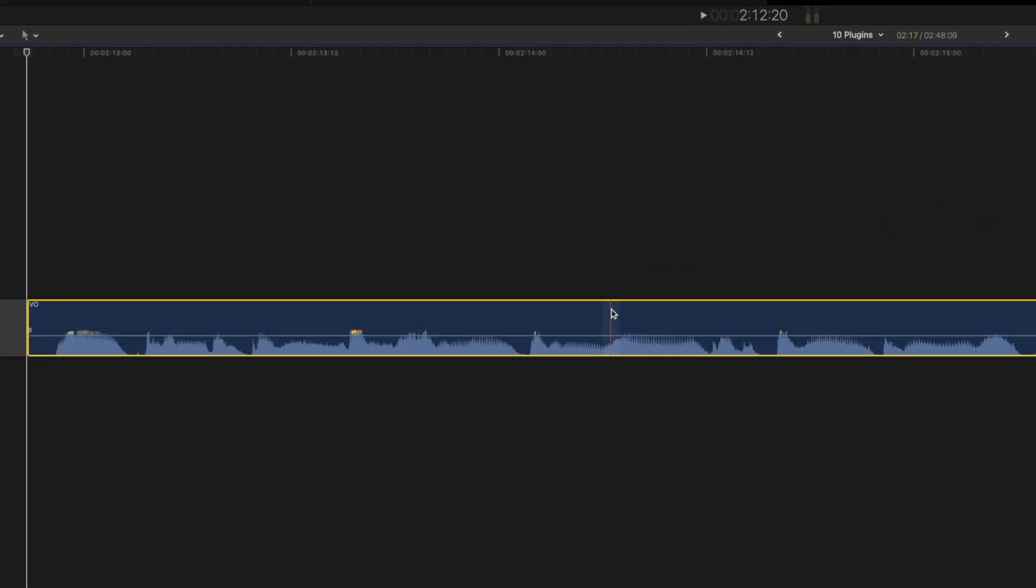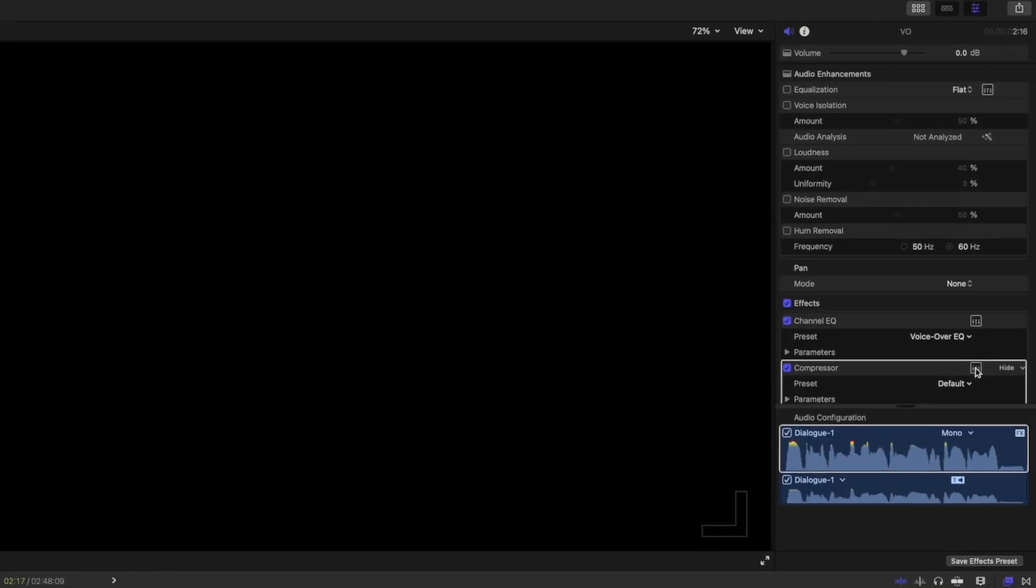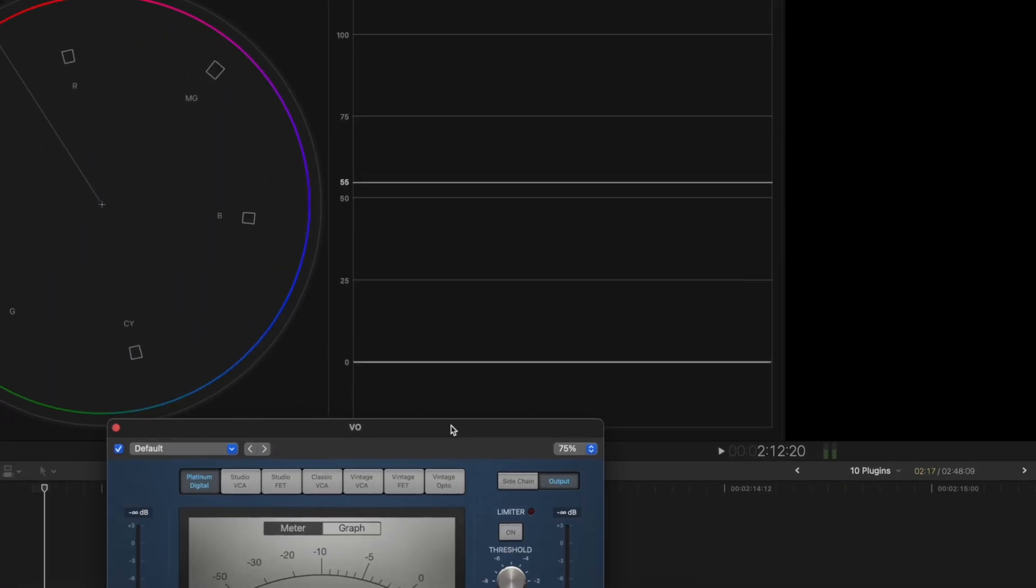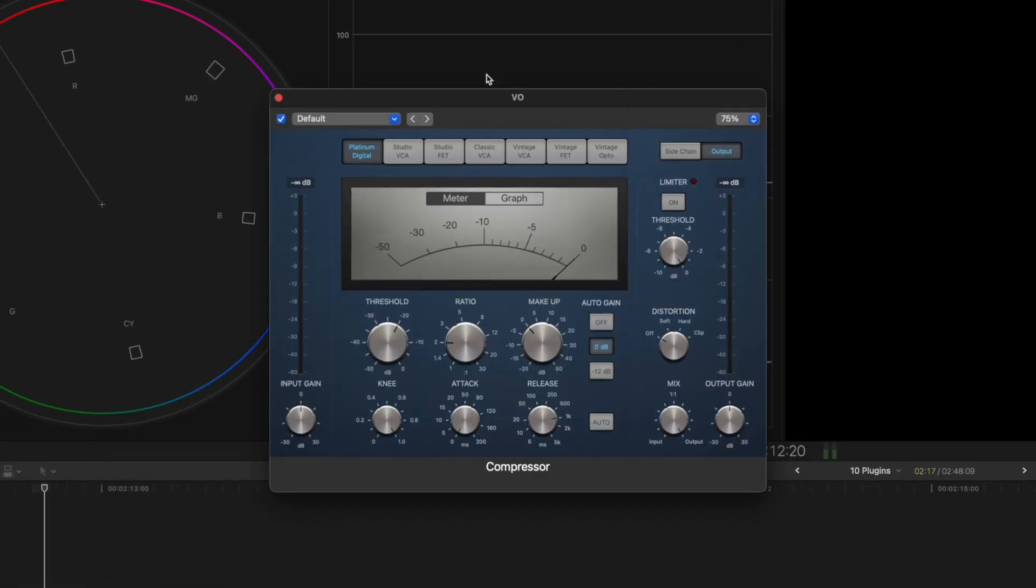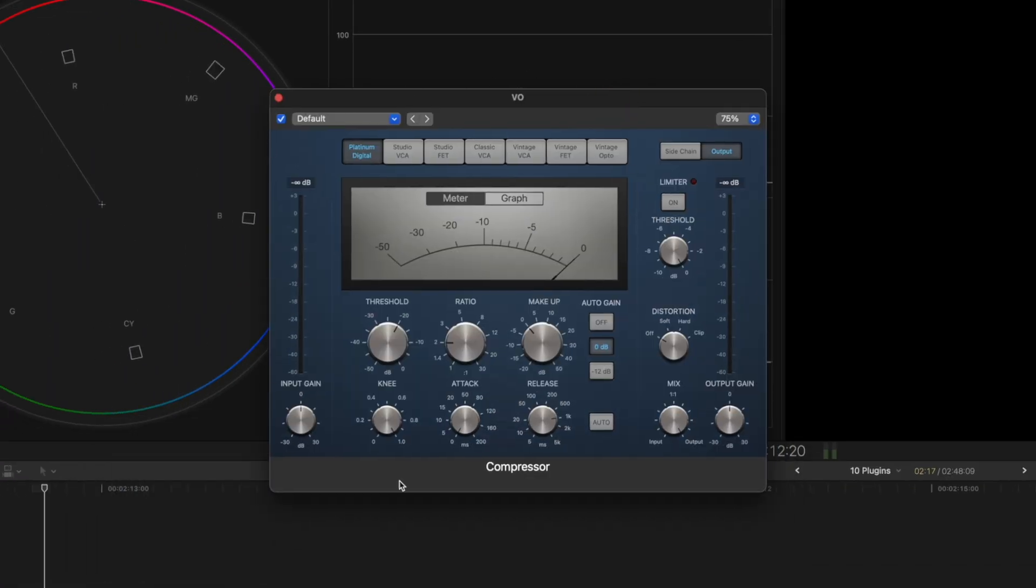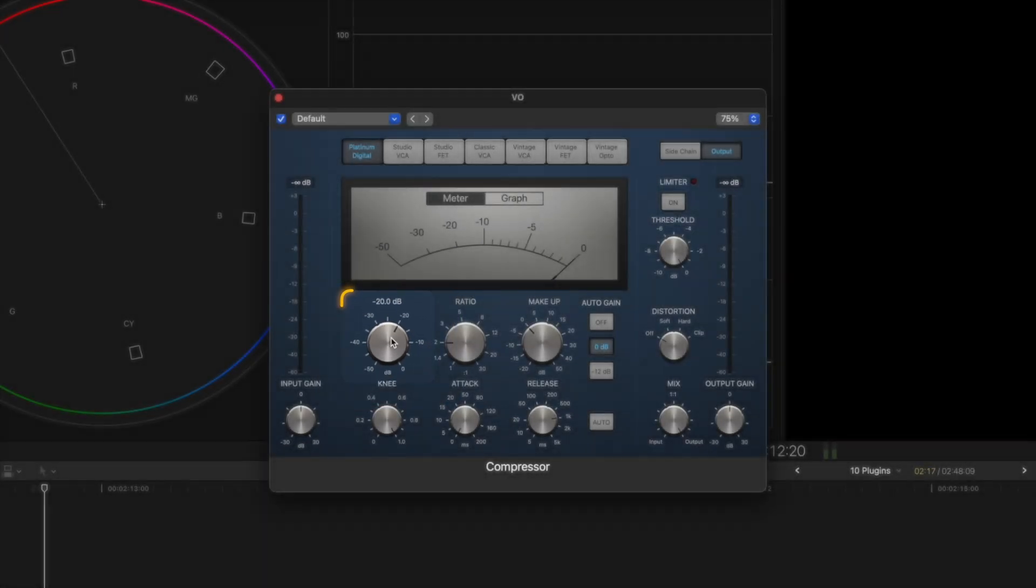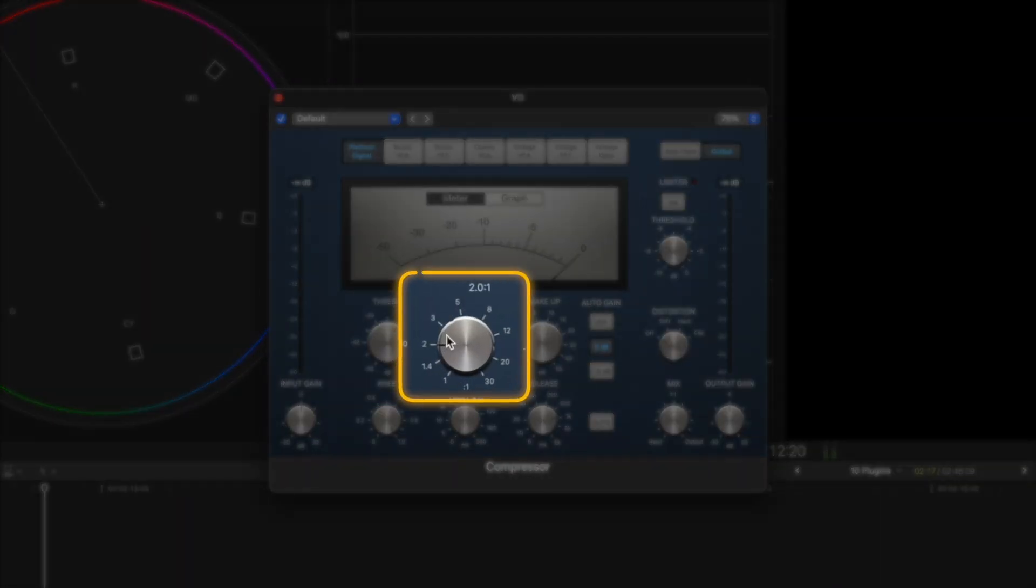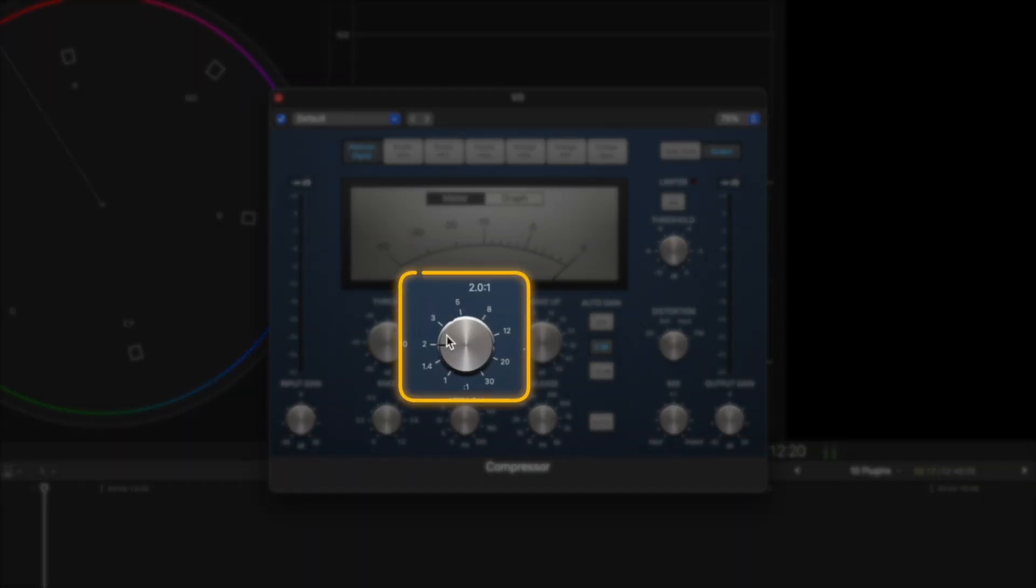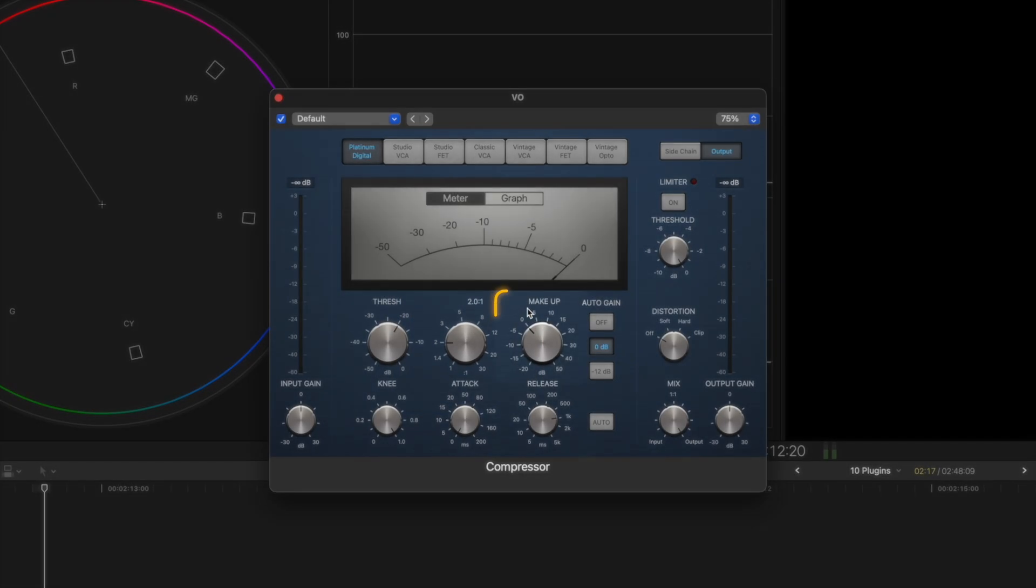I'm going to add that to my voiceover clip, and then I'm going to open up the parameters right here. Now I know all these buttons and knobs might overwhelm some people, but the threshold is essentially at which dB level the compressor will kick in. The ratio determines how much compression there is.